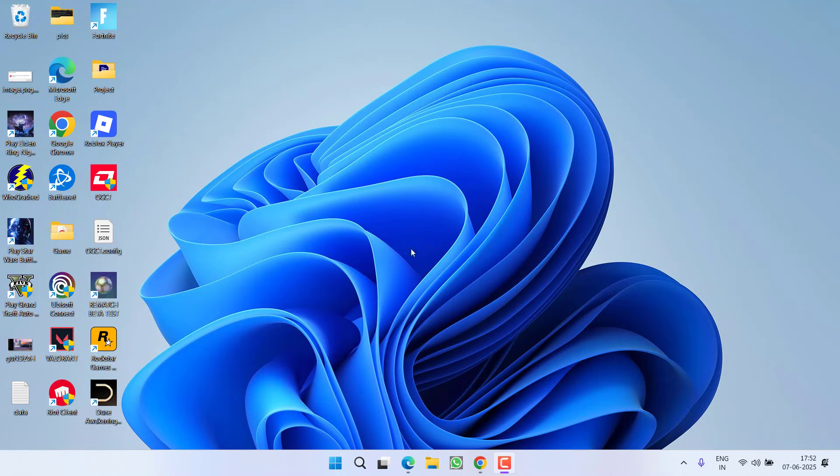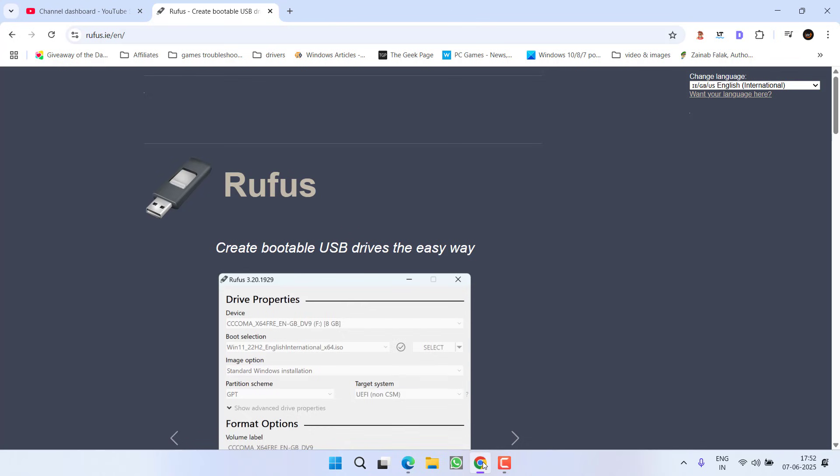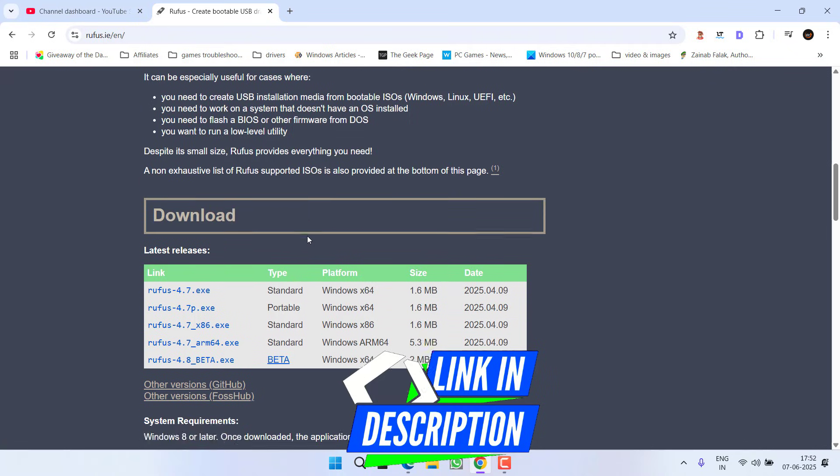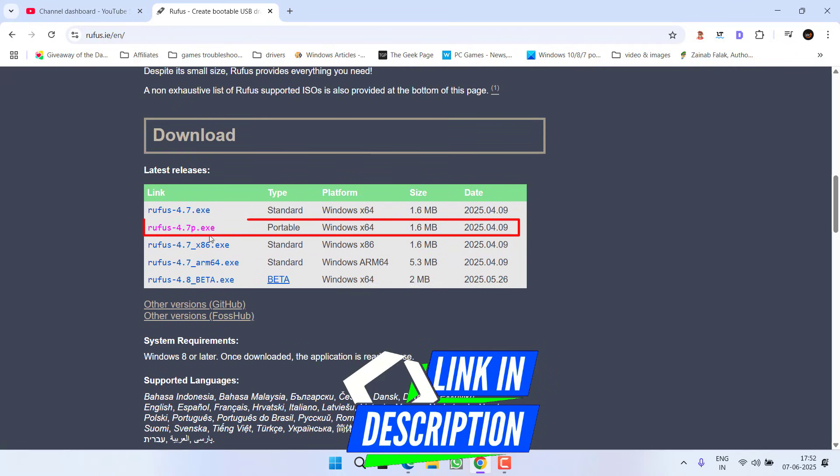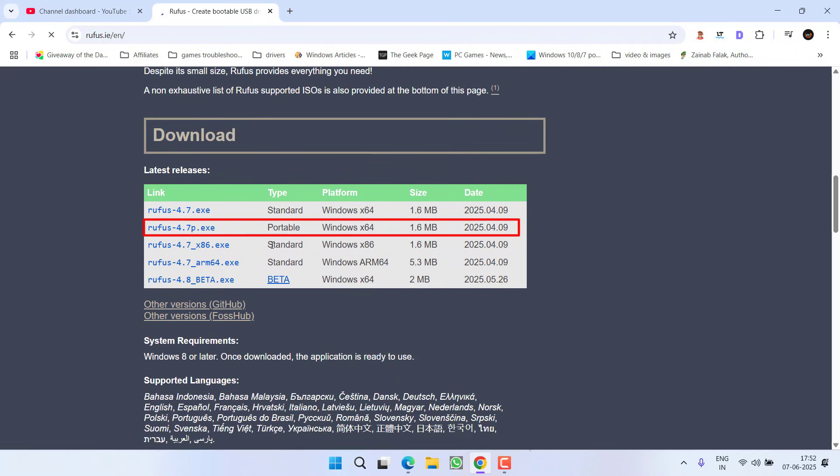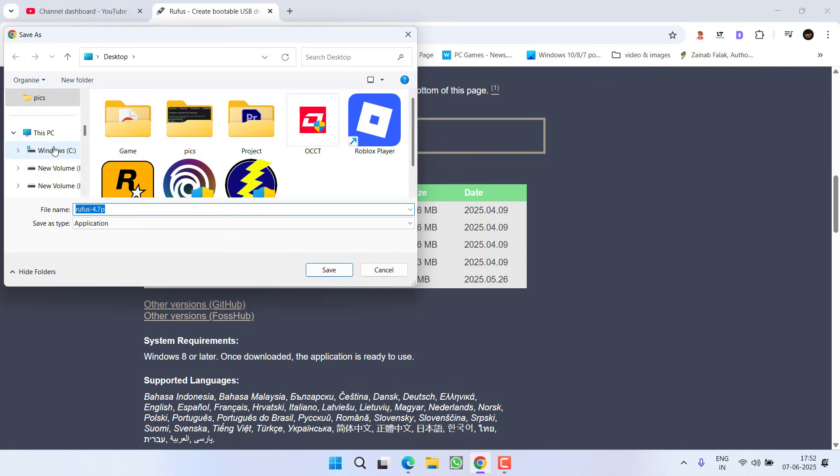First of all, open up your browser and you need to download a tool with the name Rufus. You can download its portable version by clicking on this particular link. Save it to a desktop or wherever you want. Once it is saved, you need to open Rufus.